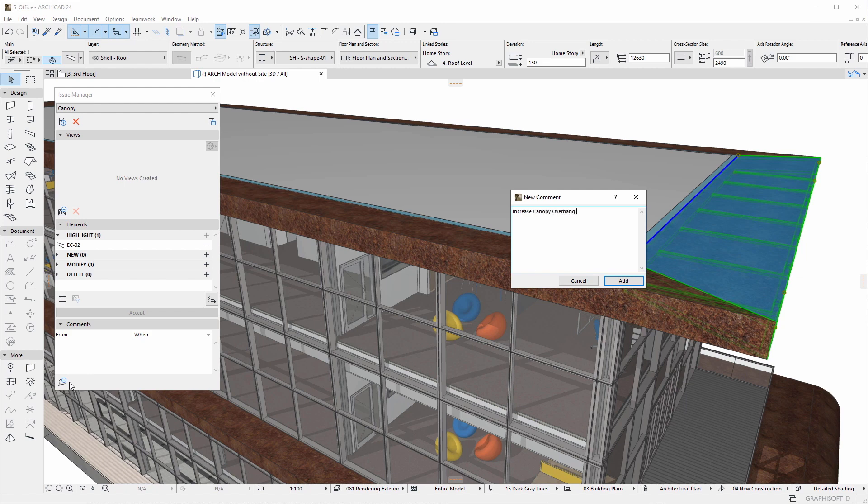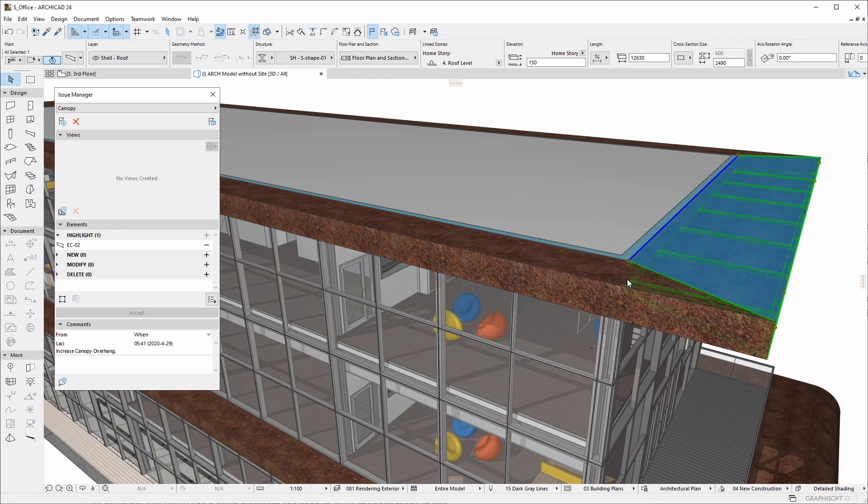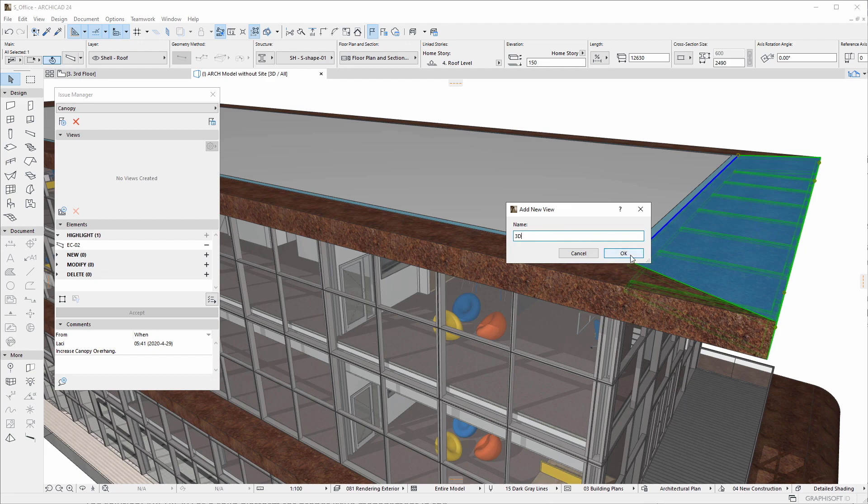ARCHICAD offers solutions for creating, tracking, and handling issues, providing a solid platform for proper issue management during the architectural design process.